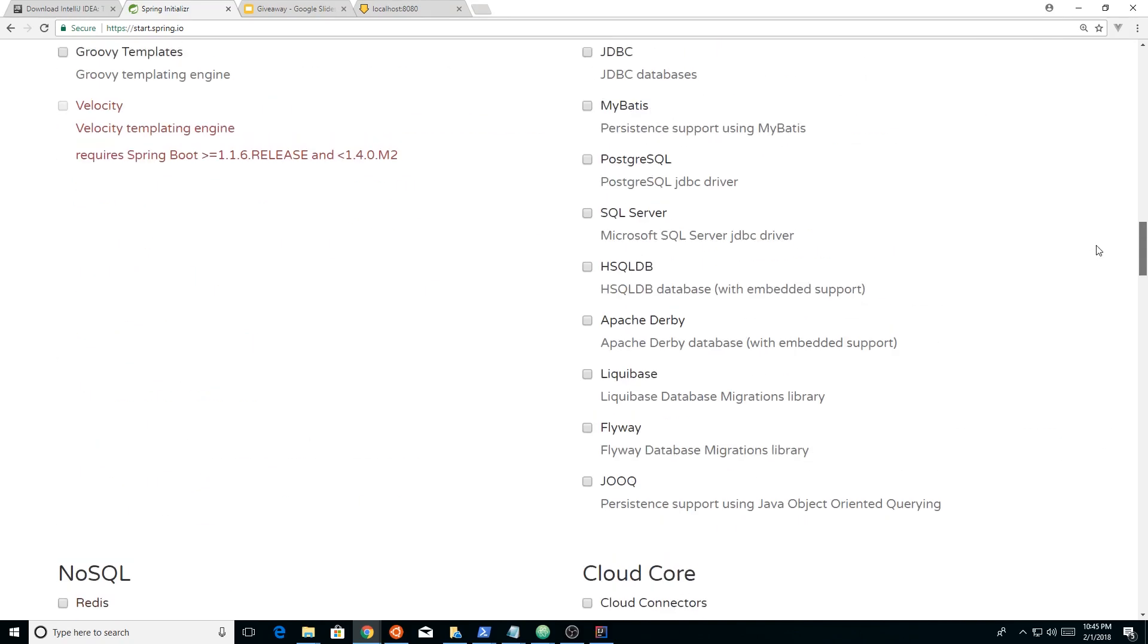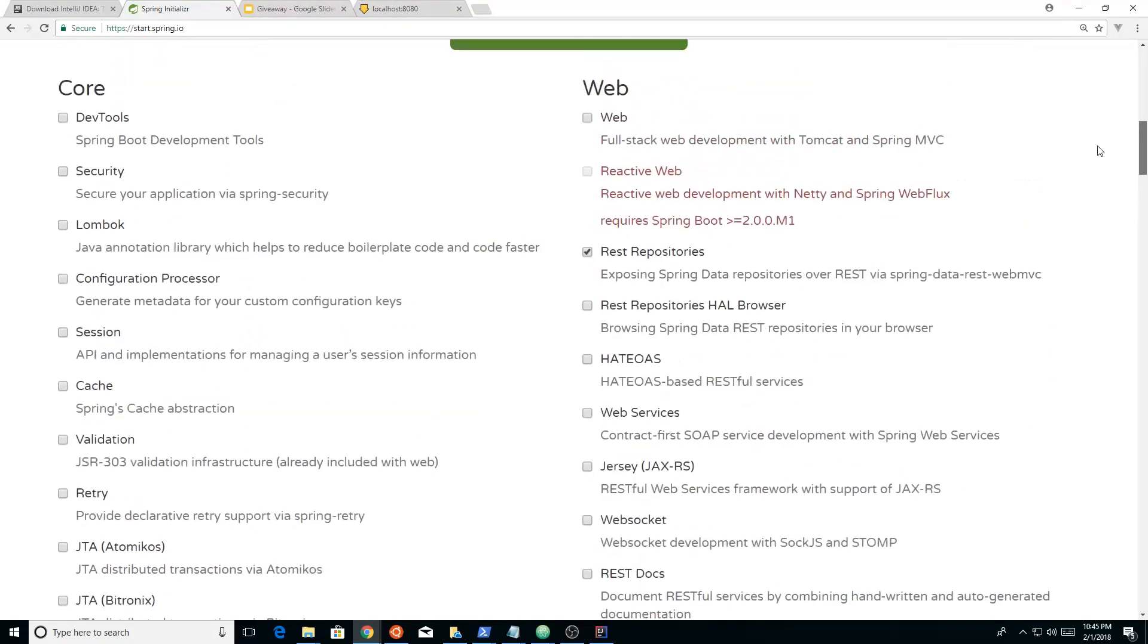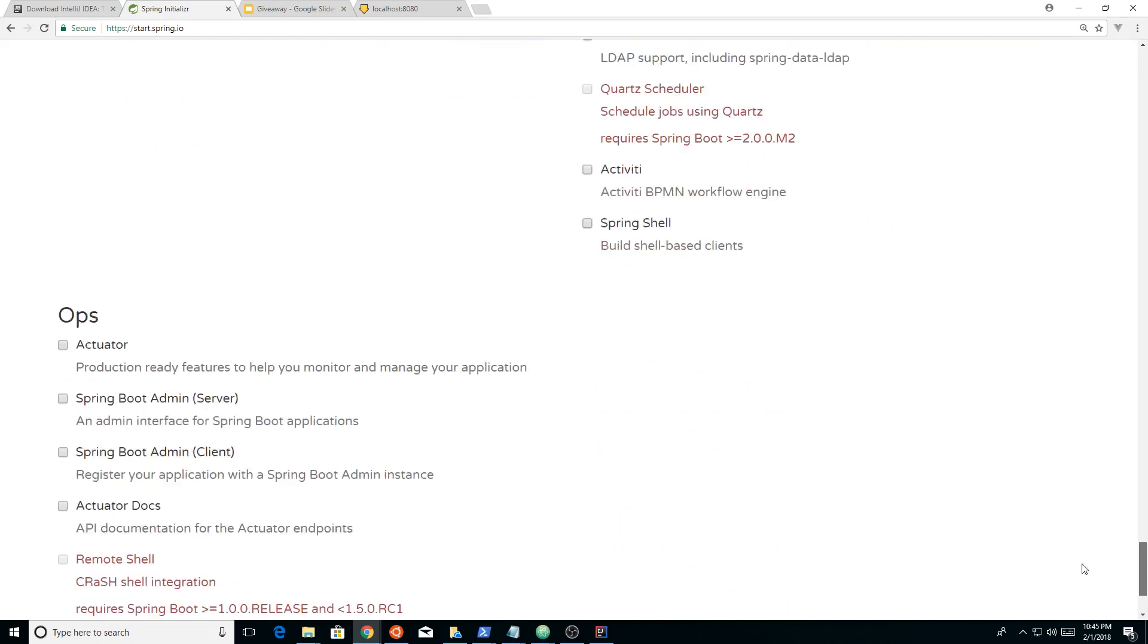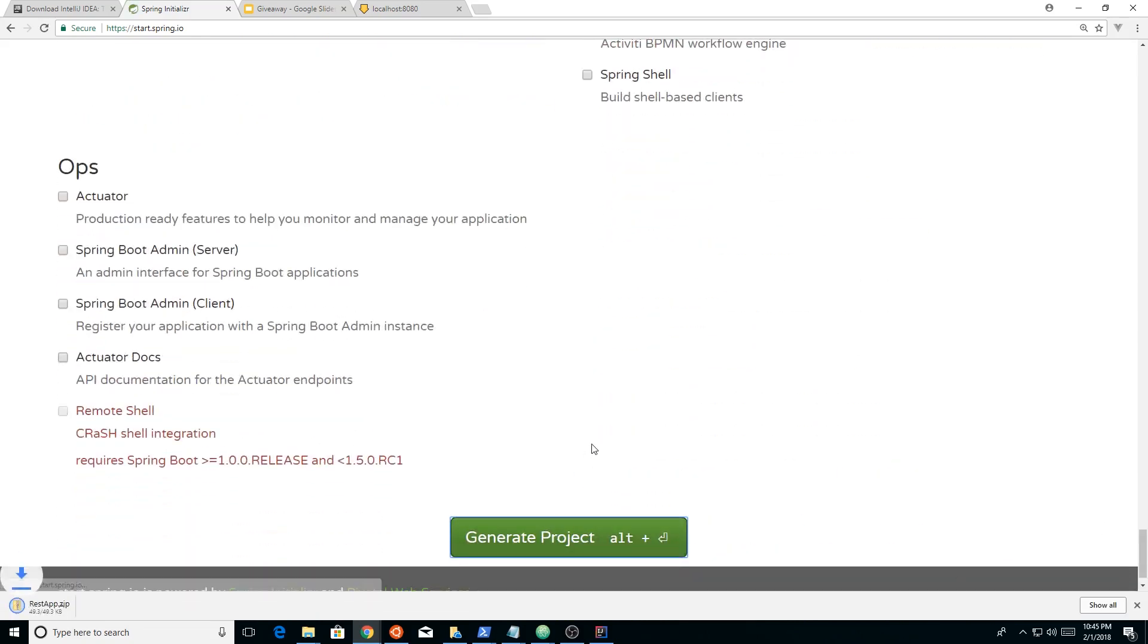Right now, all we're going to check mark is at the top. We're going to check mark REST repositories because we're going to create a really basic REST Hello World app. So once you've got that checked, you just click on the generate project and that will download a zip file for you. And then this zip file, you just find on your directory, you extract it to a folder somewhere. So I went ahead and did that part just to speed things up.